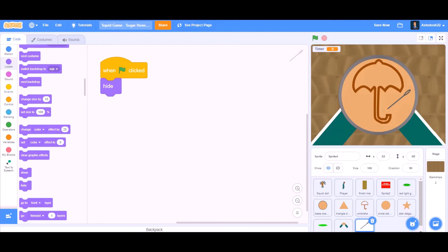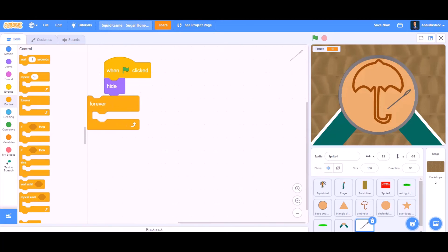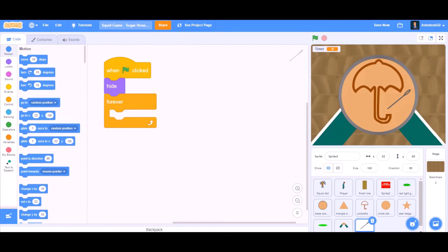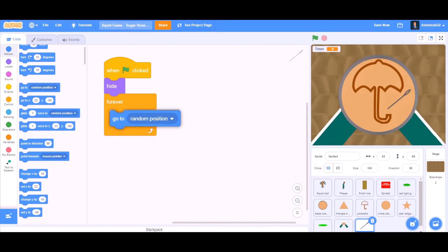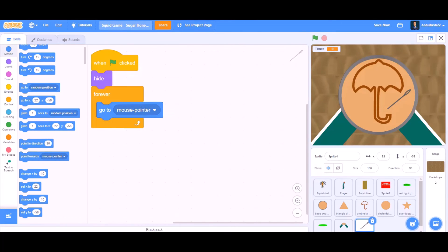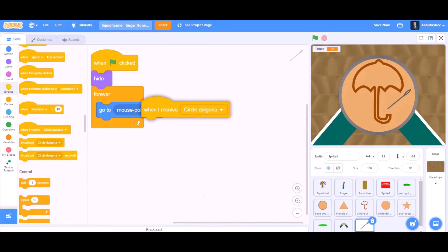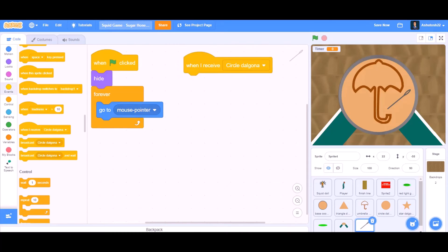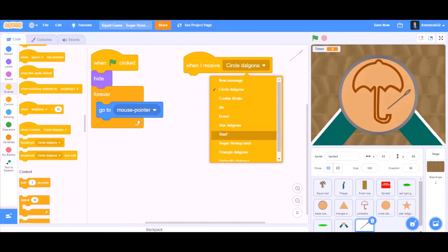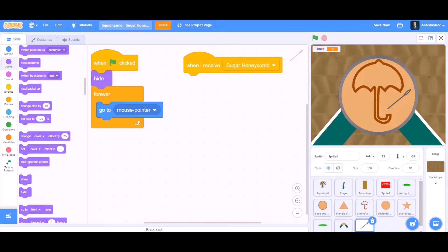Now we will do coding for the pin, which we will use to cut. When the flag is clicked, hide. Forever, we will take the 'go to mouse pointer' block — so forever it will follow the mouse pointer. When I receive Sugar Honeycomb, we will go to the looks section and show.